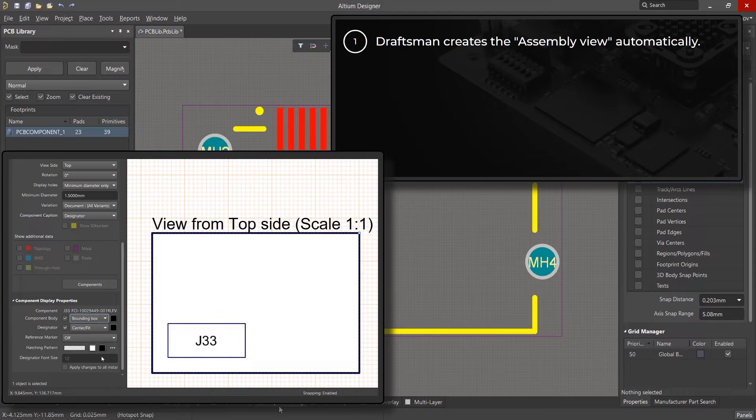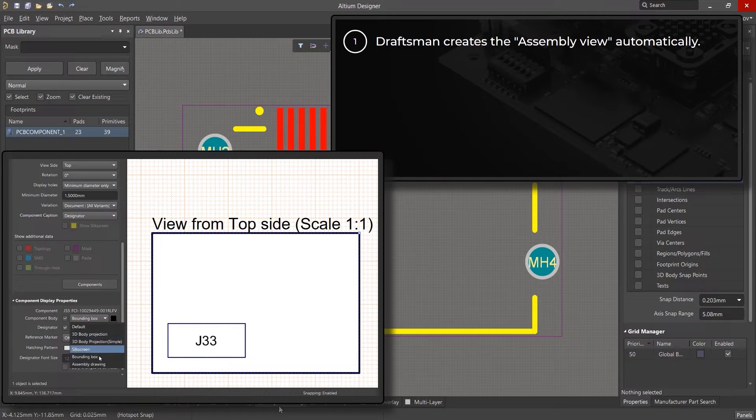If none of these options are suitable, you can always use the information that is created in the assembly drawing layer.